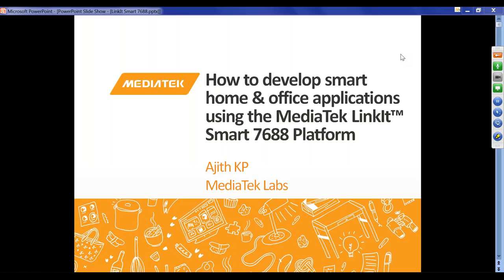A couple of housekeeping items. We will be recording this webinar and posting a link, so you'll be able to review everything afterwards. If you have a question during the webinar, you can type it into the chat box and we'll answer it after the presentation is over. If we don't get a chance to answer your questions, you can always email us at help@hackster.io. So without further ado, I'd like to hand it over to Ajith.